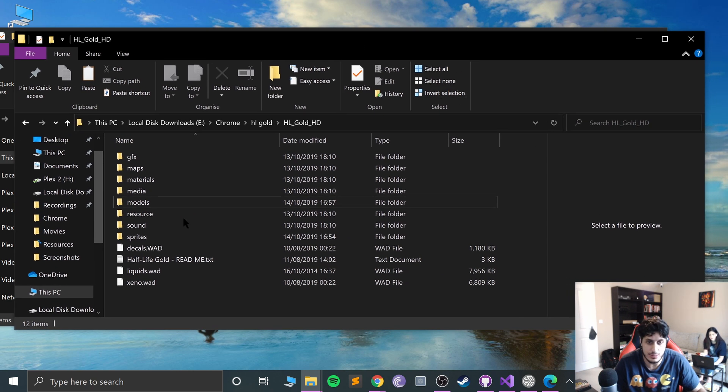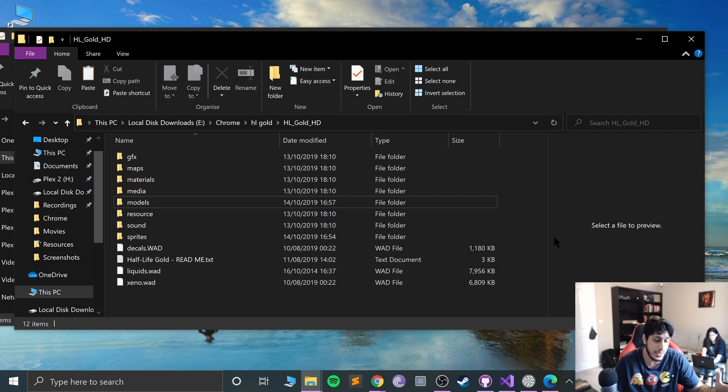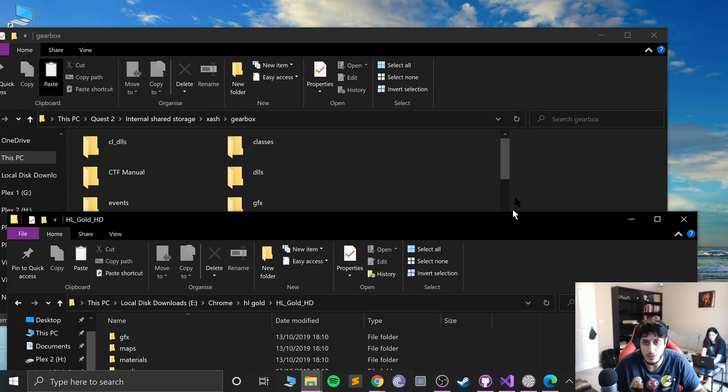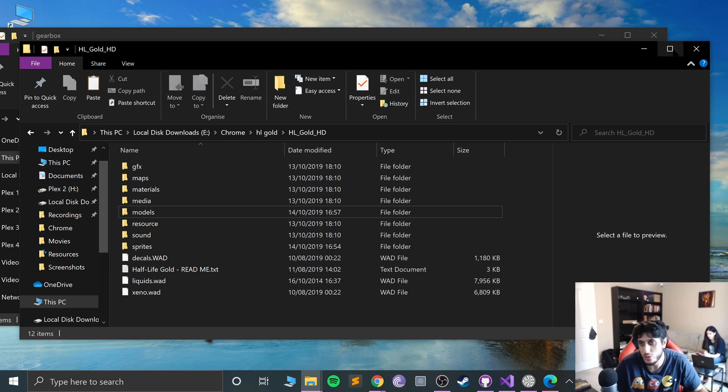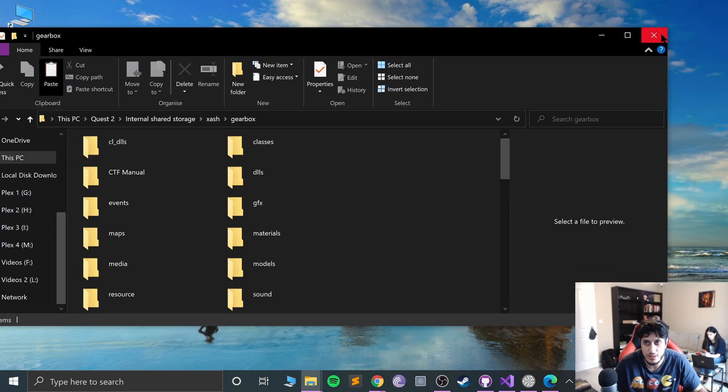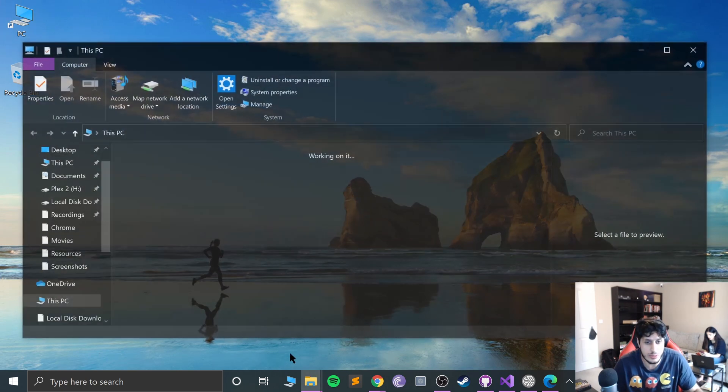Once you've done that, again this process can take up to an hour, just the copying and pasting side of it. You won't have to be doing anything for an hour but just wait patiently. Once it's done we can actually launch our headset.